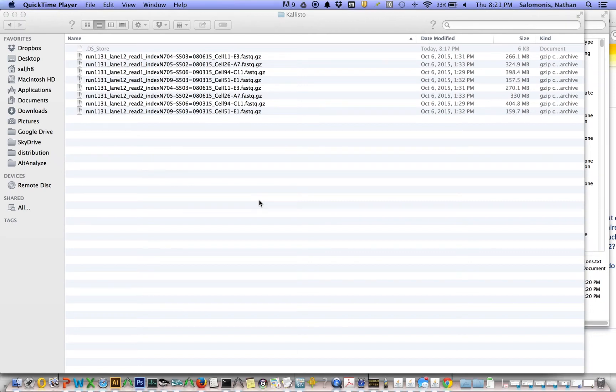Welcome to this brief tutorial on how you can analyze raw sequence data, in particular FASTQ files, in AltAnalyze using the Kallisto algorithm produced by Lior Pachter's group.